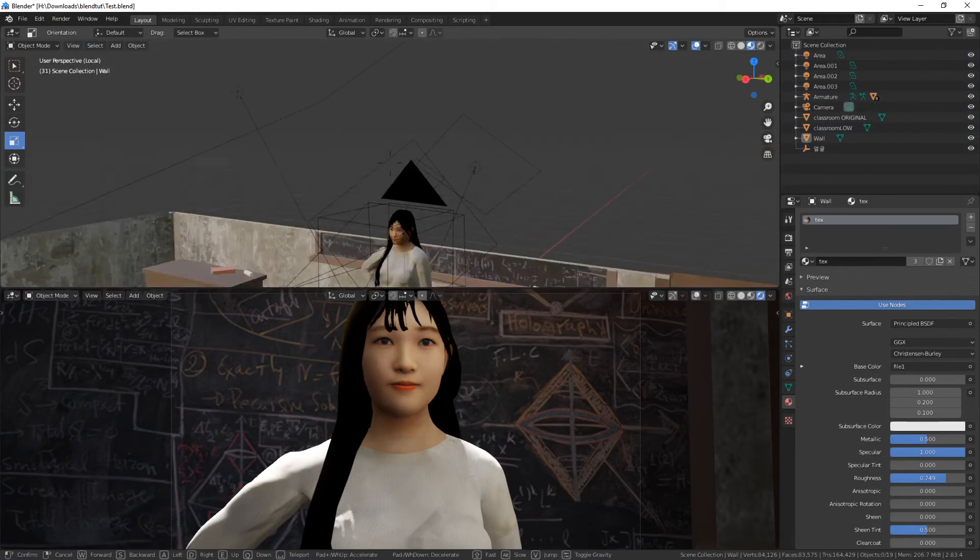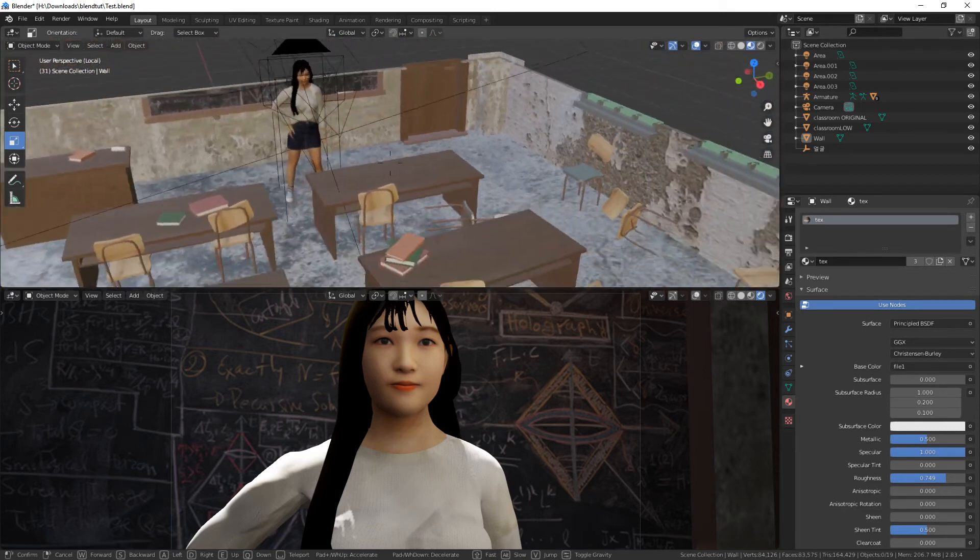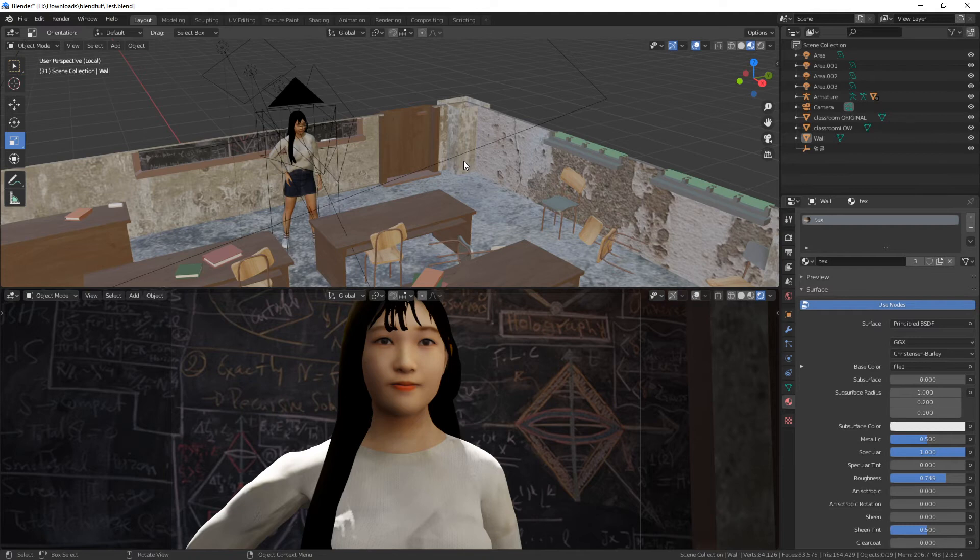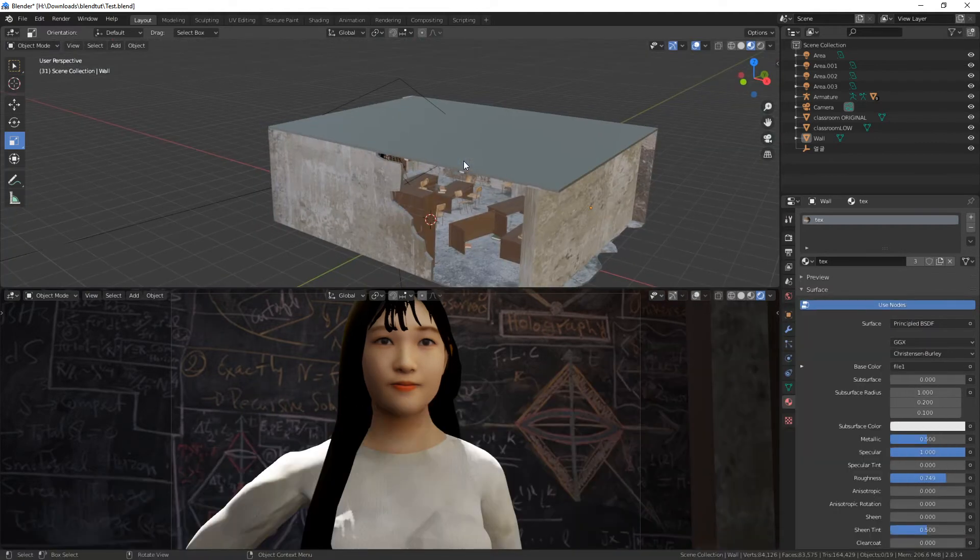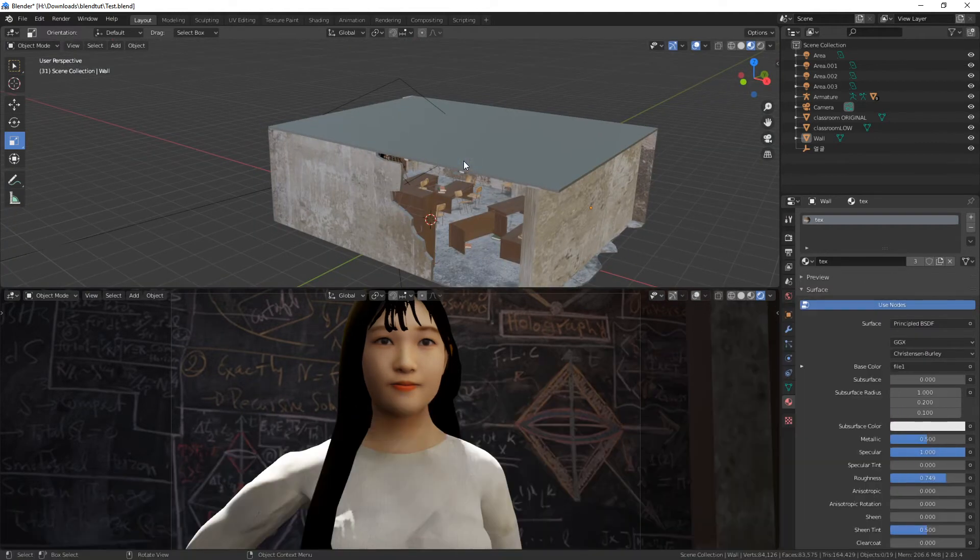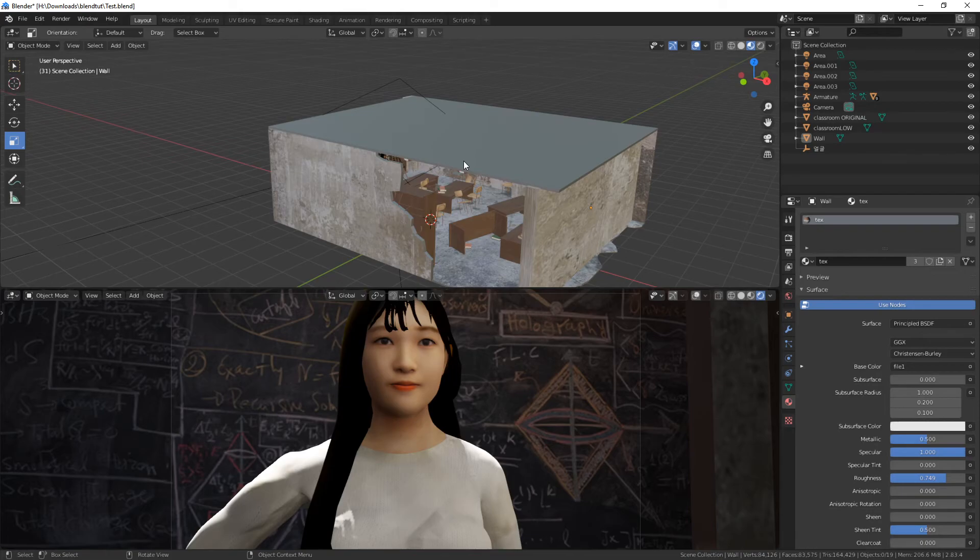However, switching between these two view modes where you see everything and don't see everything is somewhat cumbersome. Let me press numpad slash and numpad slash again. It doesn't do anything. Every time I want this view, I have to select only those things that I want to see and edit. So there's a better way, actually.